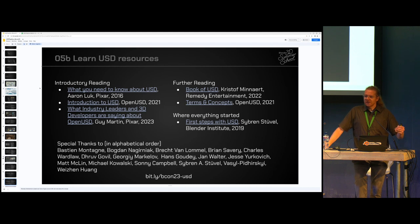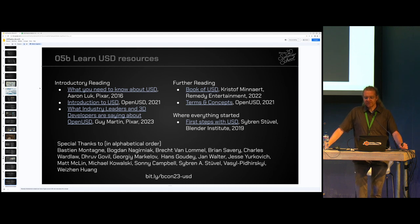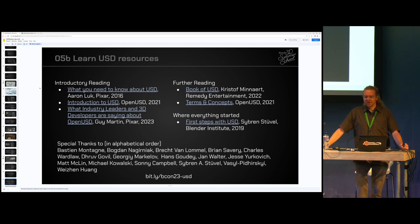If you want to hear more about USD, please join us this afternoon at two o'clock in the meeting room above — we will talk about the OpenUSD Alliance. Thank you for coming.